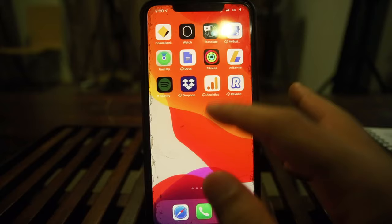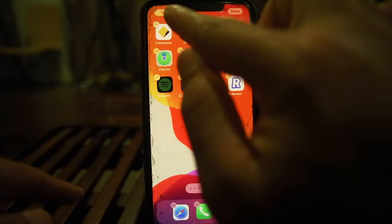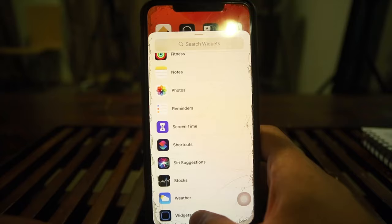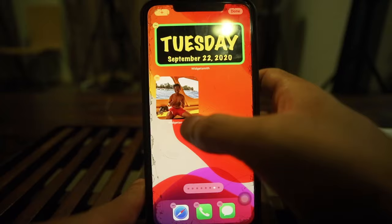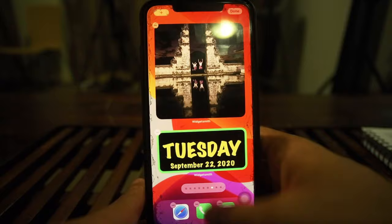To add a widget to your home screen, tap and hold anywhere, then press the plus icon on the top left. Scroll all the way down to Widgetsmith and then add a small, medium, or large one. I'll add a small one here, then a medium, then a large — just to show you how it works.